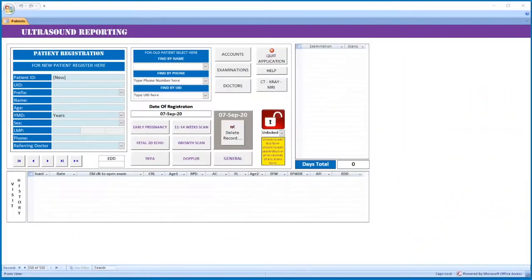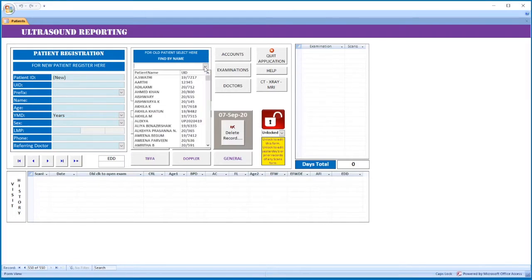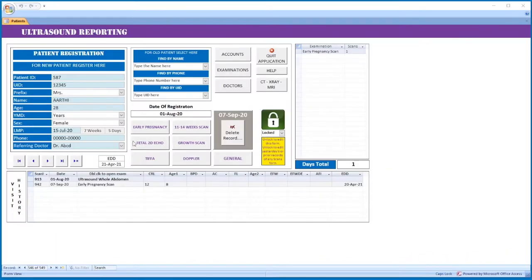This is the opening page. If it is a new patient, register the patient details here. If it is an old patient, you can select from here. These are the different buttons for different examinations: early pregnancy, 11 to 14 weeks scan, T2A, DECO growth scan, T4 doppler, or general.